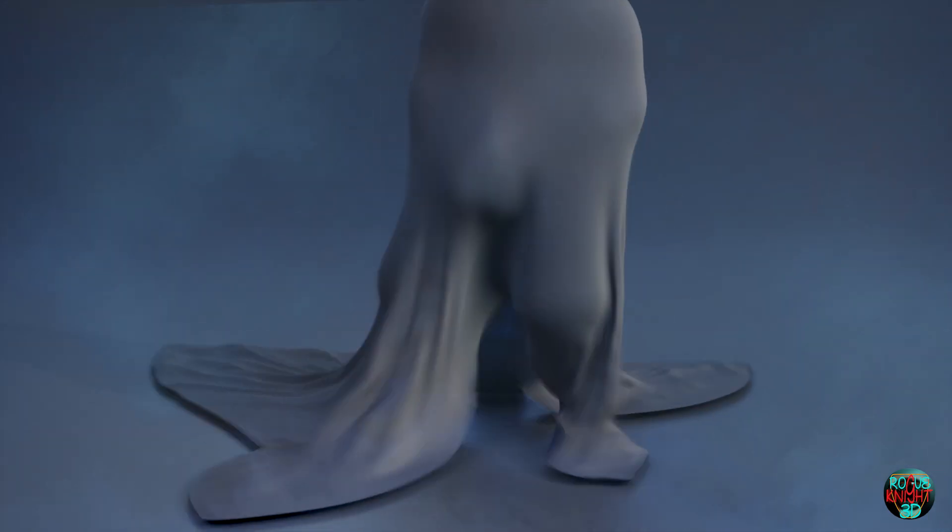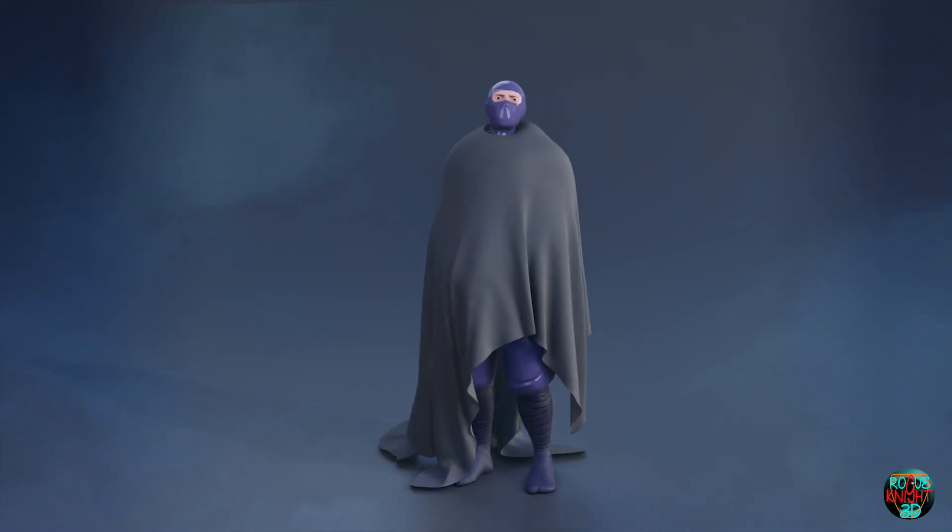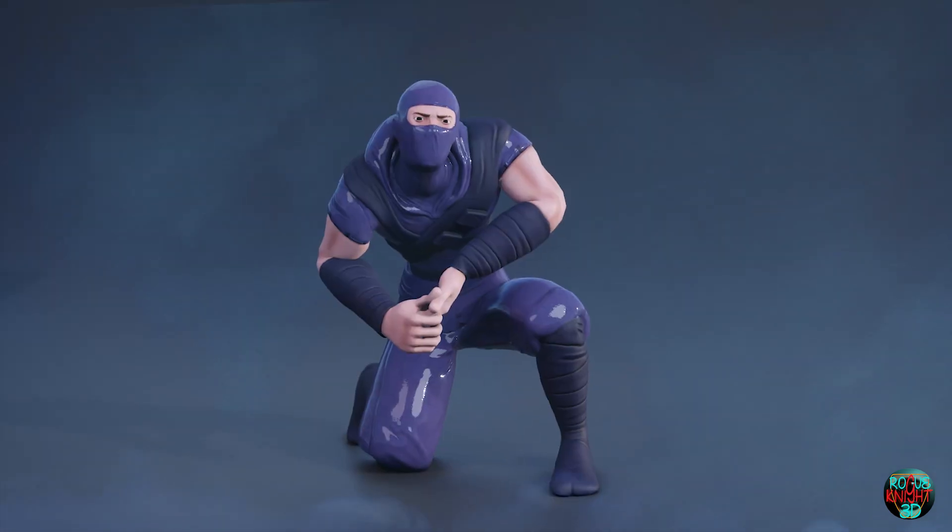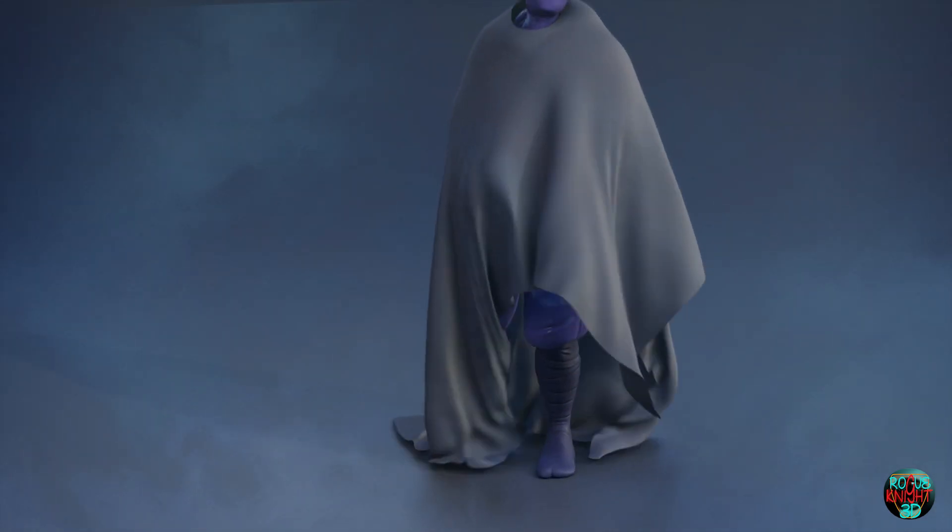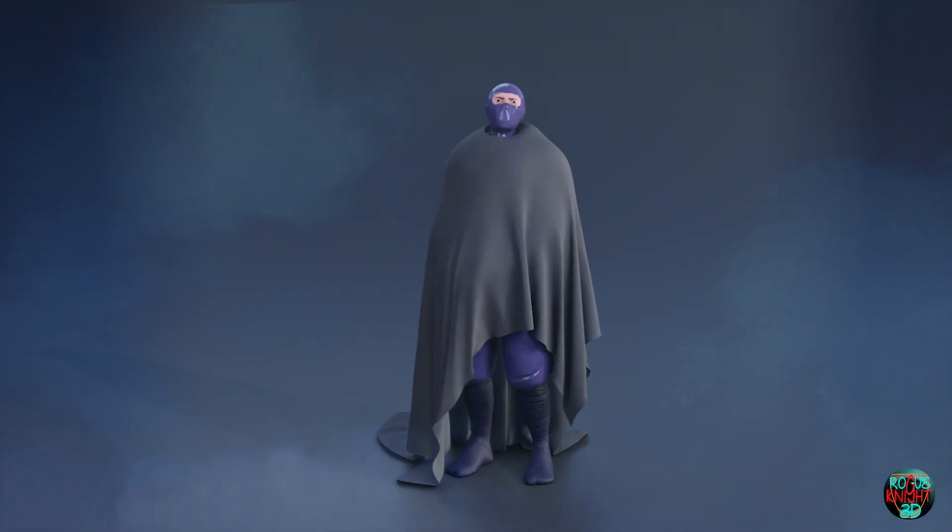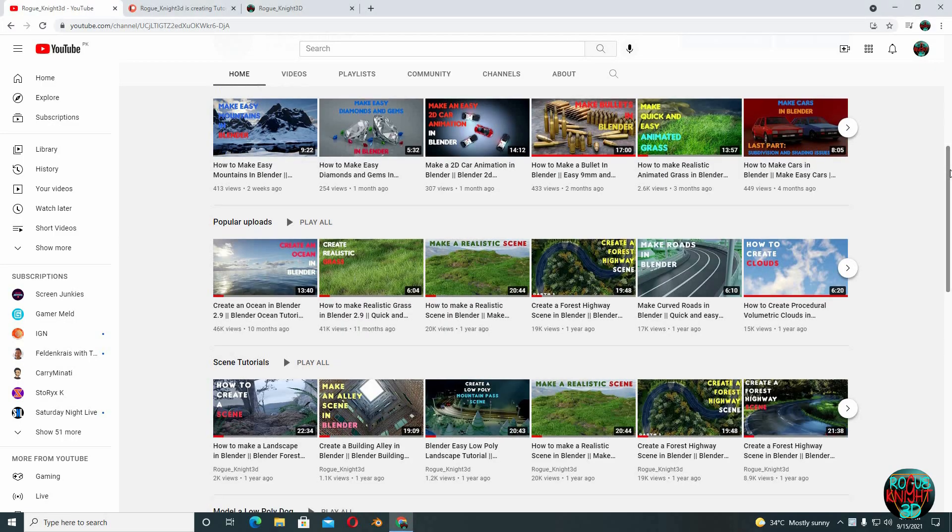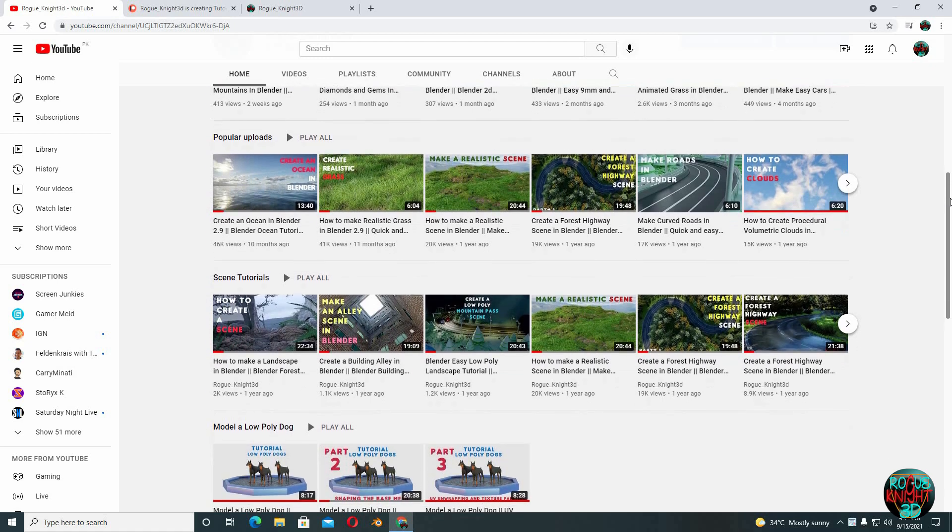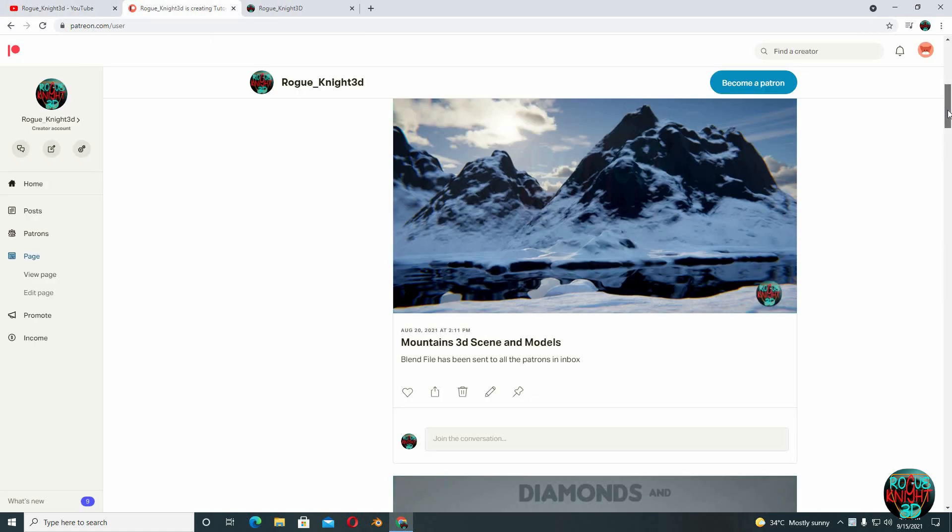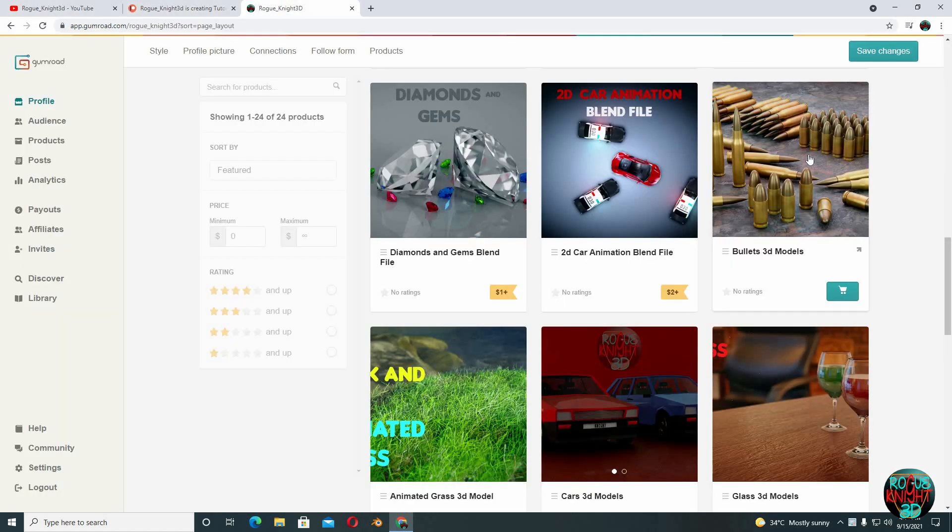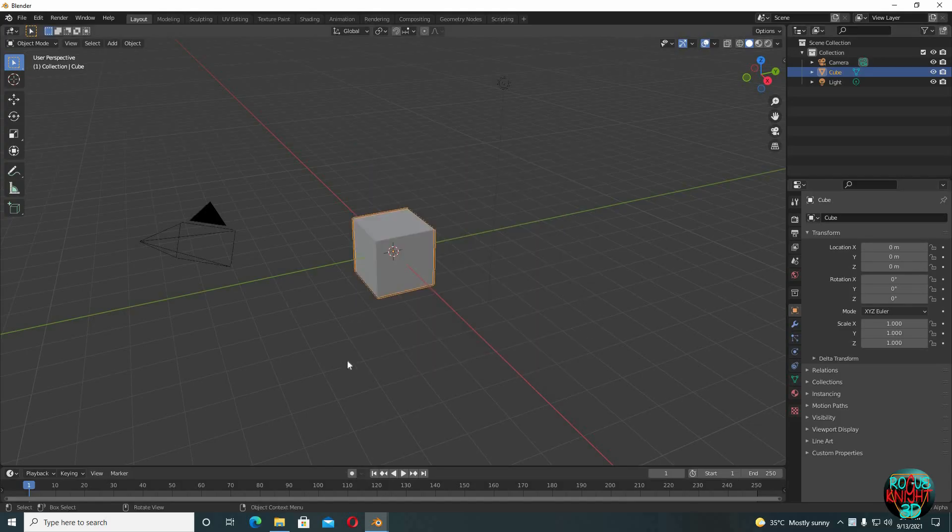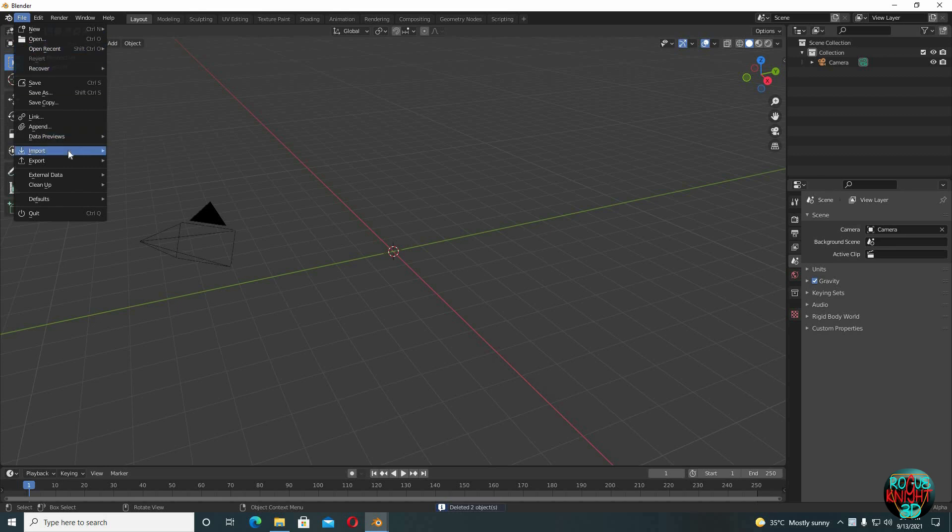Hey guys, welcome back to another interesting video on my channel. Today we will learn how to make quick and easy cloth in Blender, and after that we will also be making this sort of animation as well. But first, if you are new here or haven't subscribed already, then please subscribe so you're always updated of my new upcoming videos. And if you want my finished blend files, you can get them on my Patreon as well as on my Gumroad page.